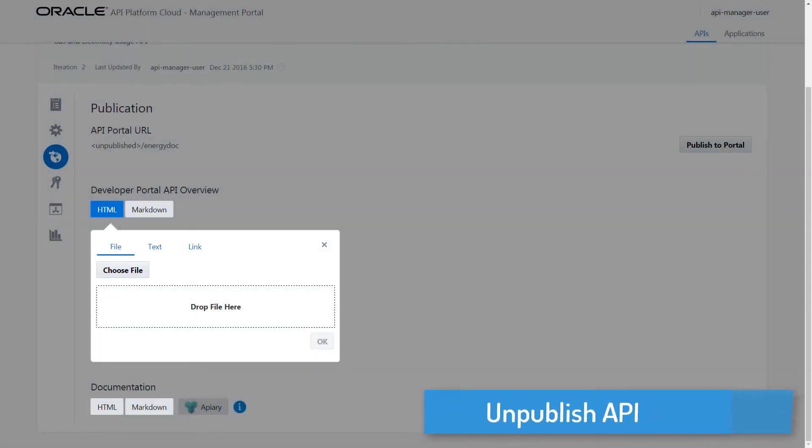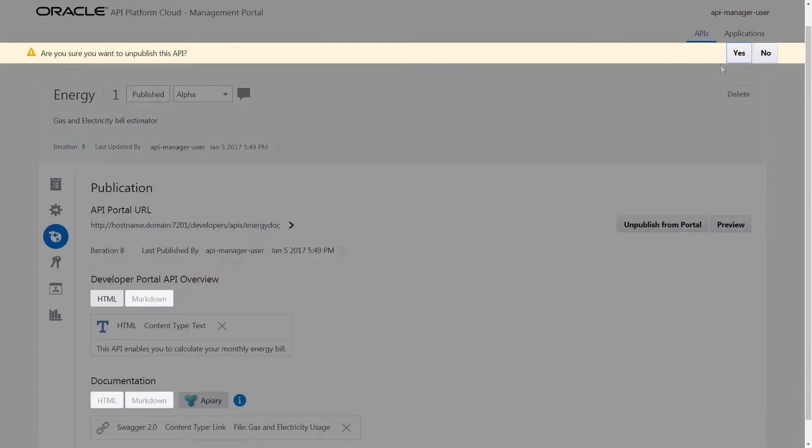Now, I'll unpublish the API. When an API is unpublished, it's still usable, but it won't be displayed on the Developer Portal.